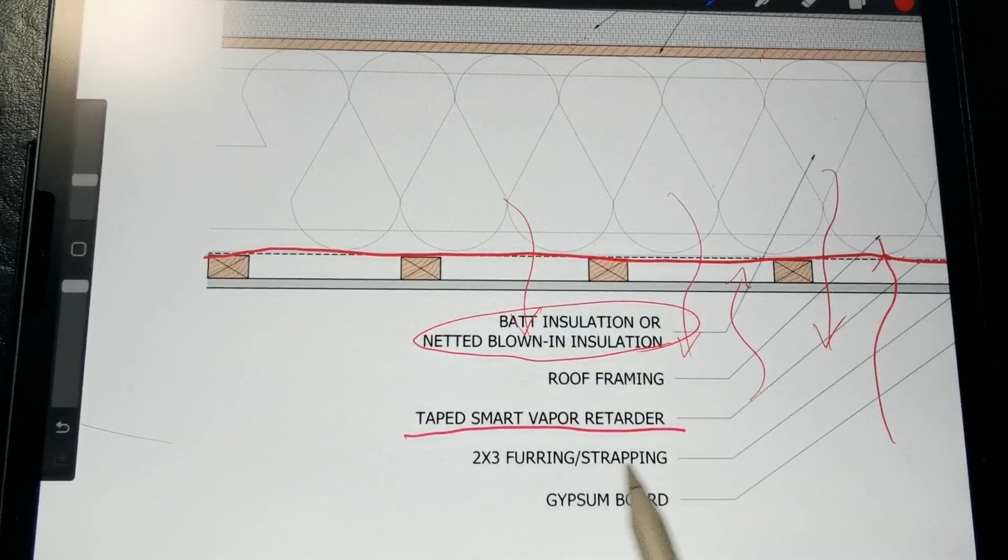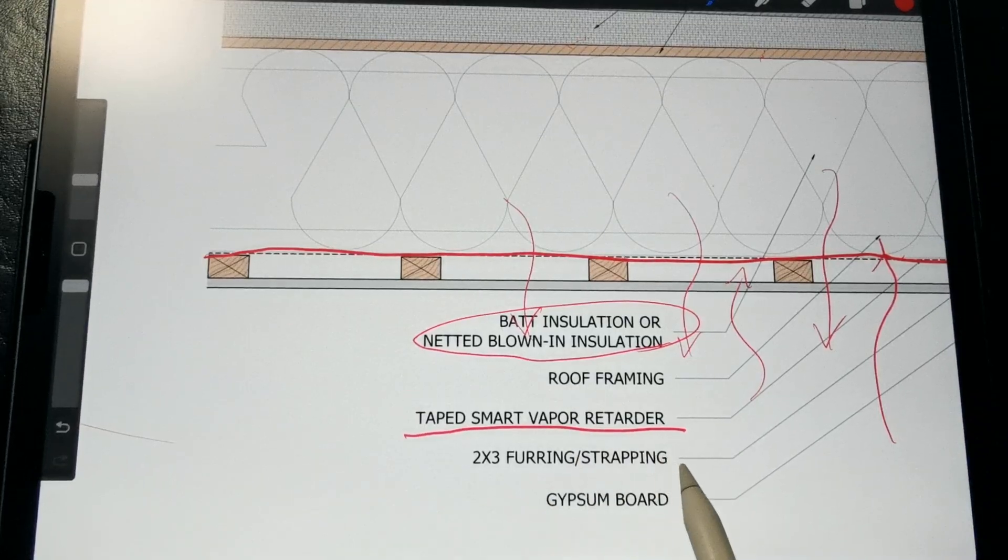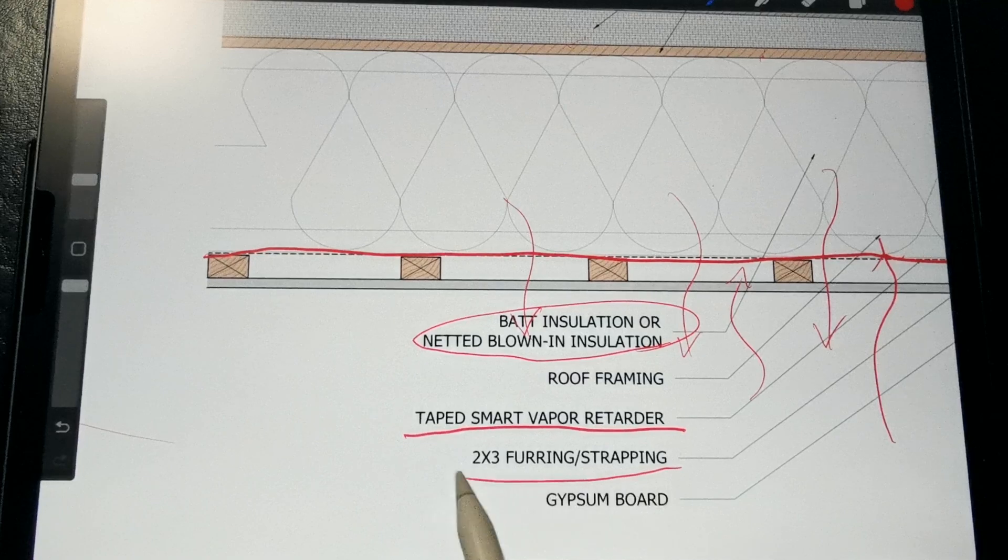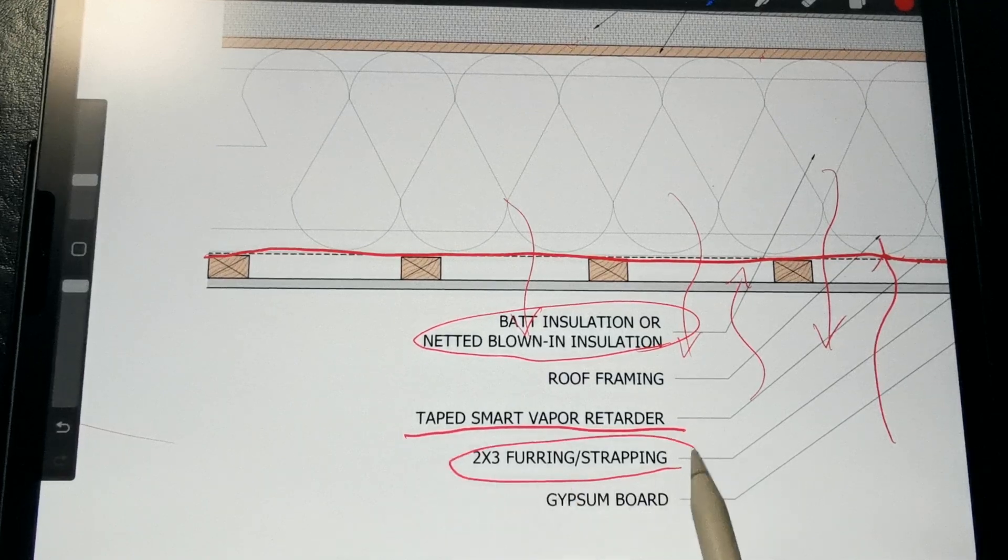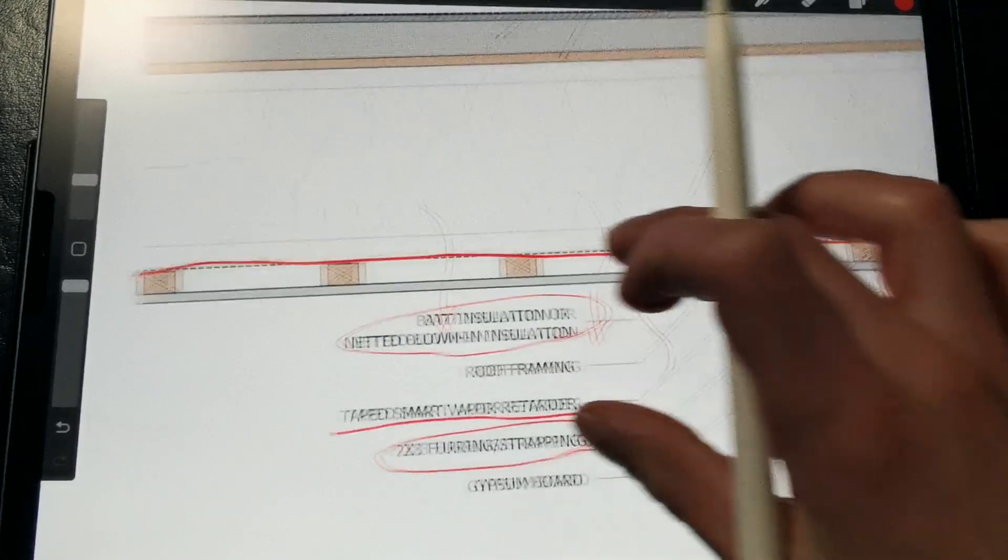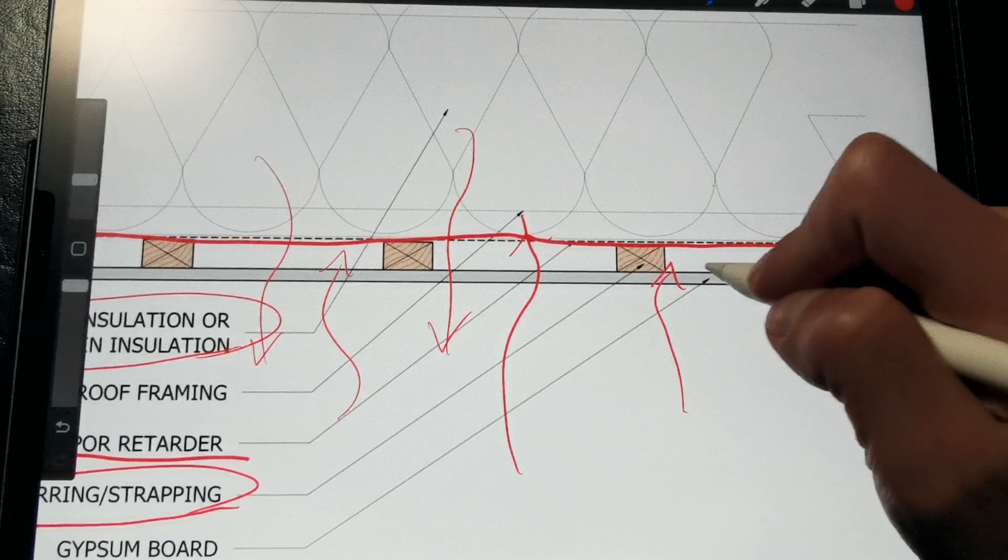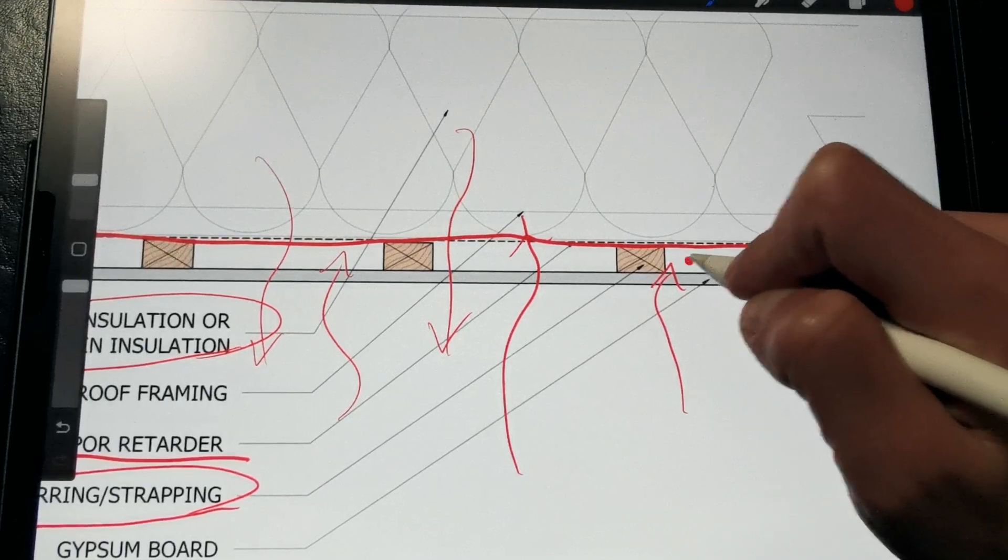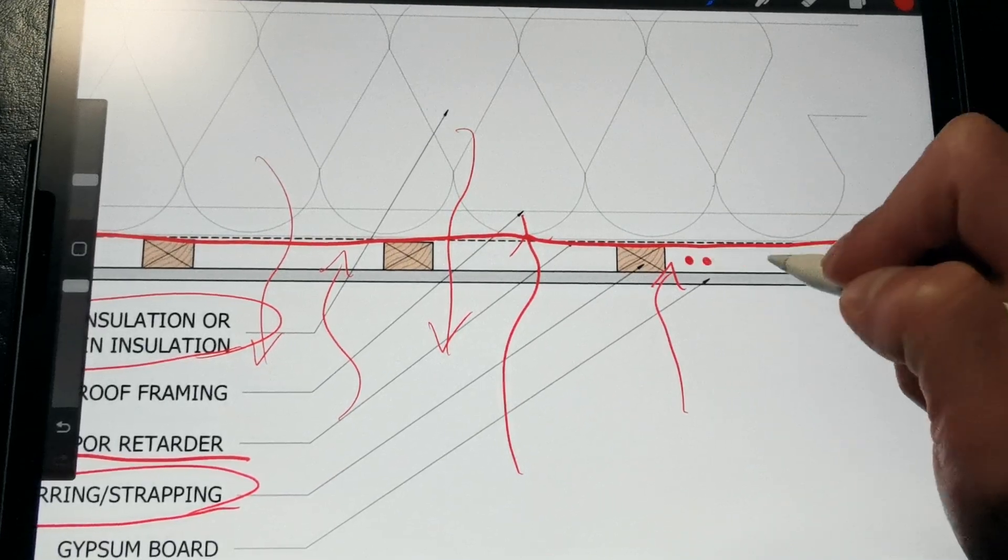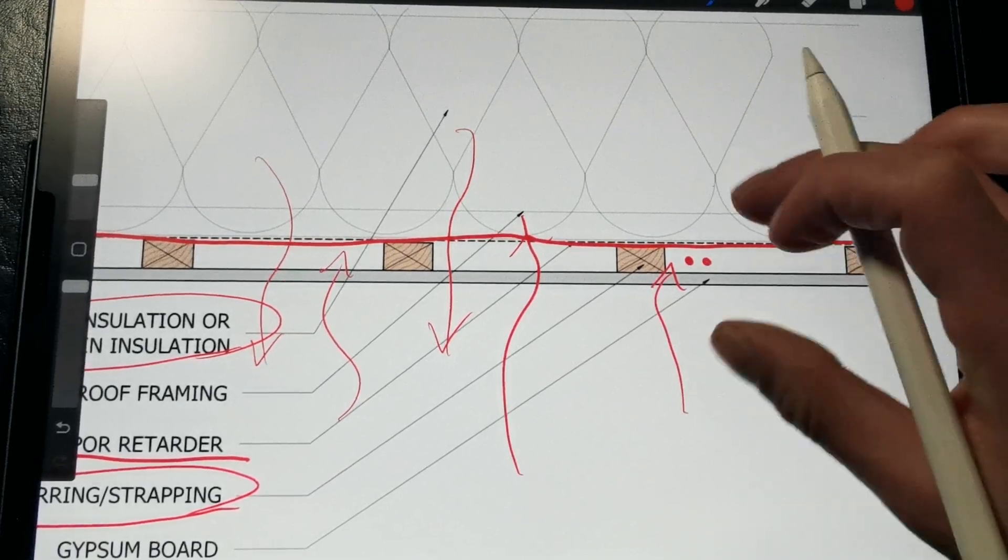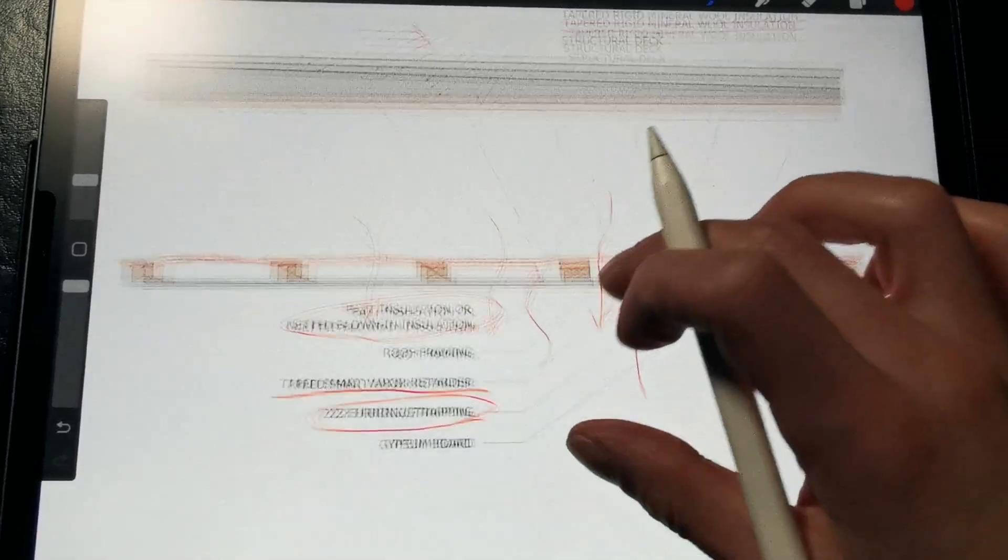Then, installed over the smart vapor retarder, we have 2x3 furring or strapping to provide a service cavity for electrical conduit that won't impact the air barrier, and it helps us to integrate any lighting or ceiling penetrations into that smart vapor retarder.